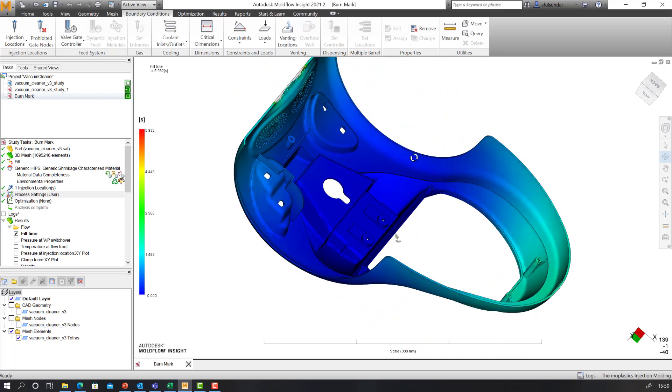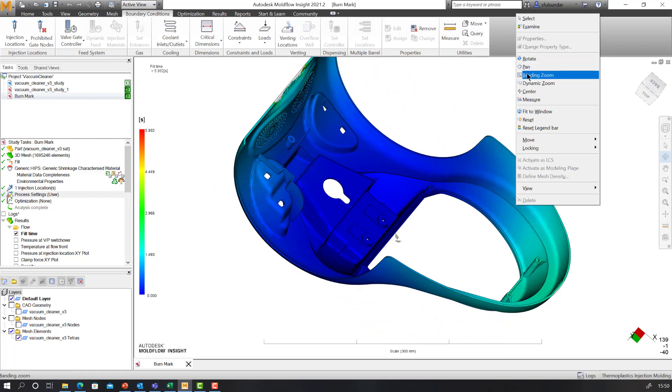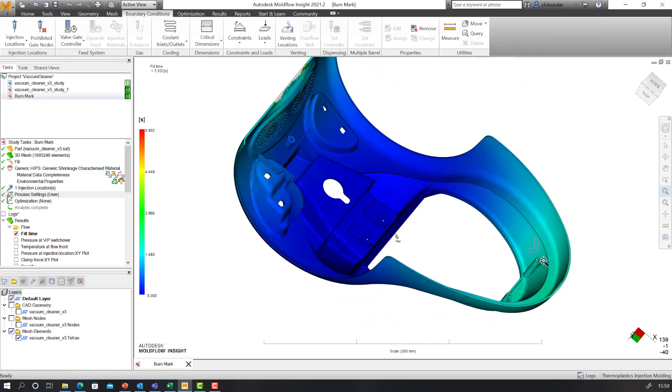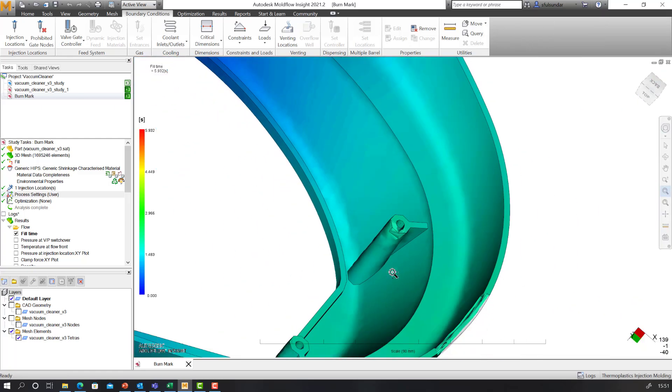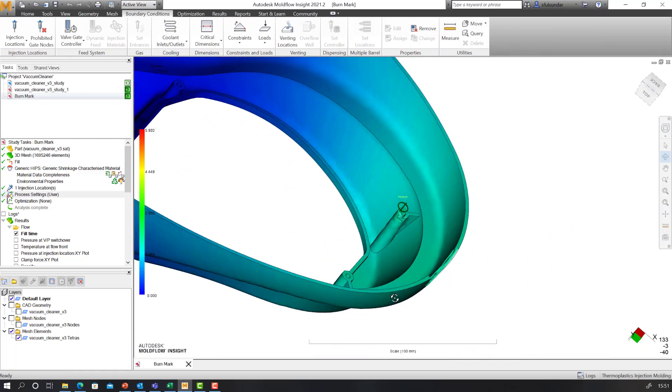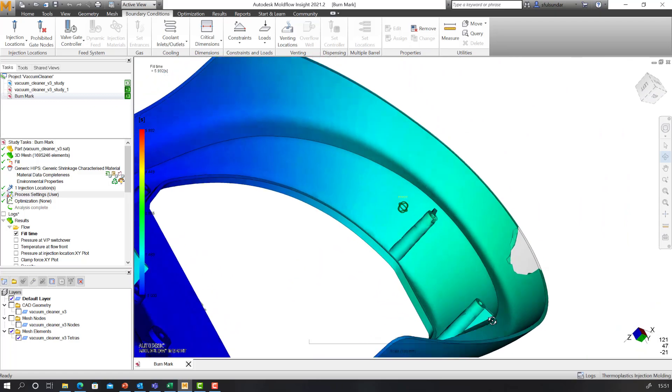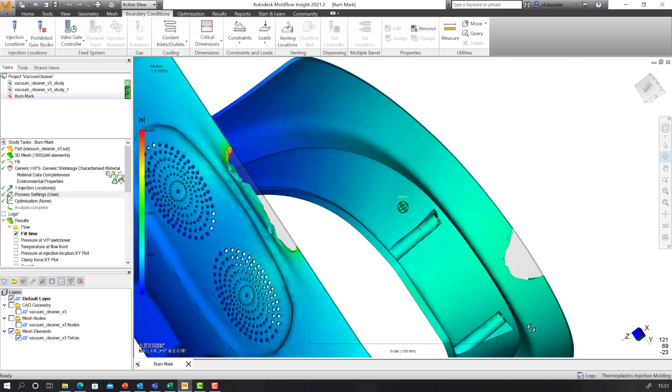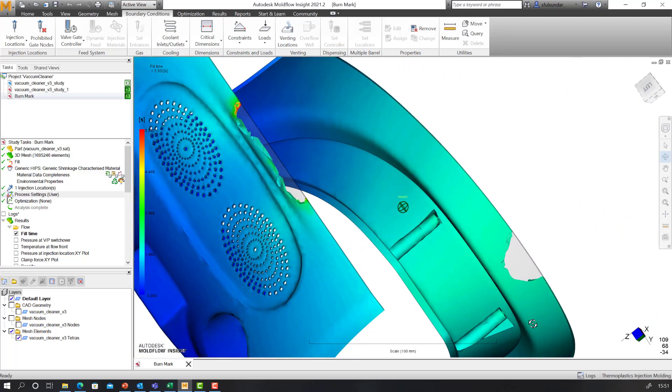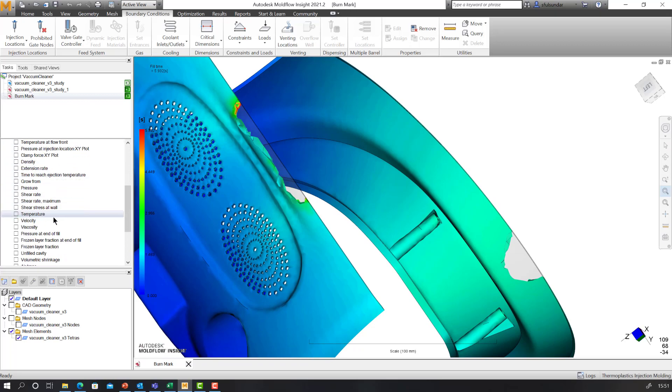You can see that at one end of the part I got a short shot. I also got a short shot at the tip of these bosses, as well as the other end of the component.